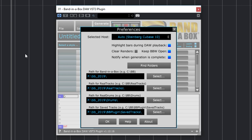There is also an option to notify when generation is complete, which will give you a pop-up message with the generation time. At the bottom of this dialog, the four path values are taken from the installation where we specified the Band in a Box location. Normally, this wouldn't need to be changed, but if it were pointing to an incorrect folder, it would appear red. Pressing Find Folders would set it correctly automatically.